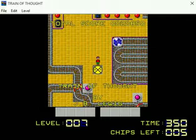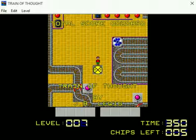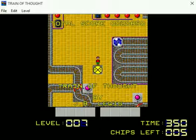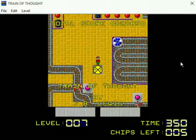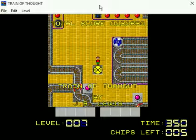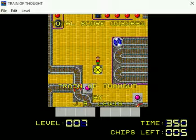The next up is level 7, Train of Thought. And I'll get to this one on my next Let's Play video. Thanks for watchin'.